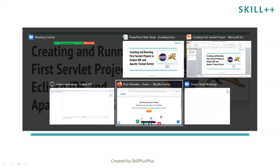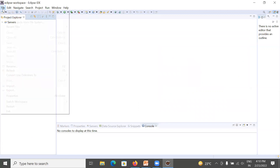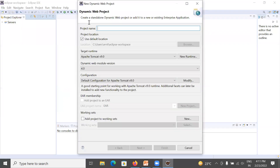Now it's time to create and run your first servlet project. Let us move to Eclipse IDE. To create your first servlet project, go to File, then New, and select Dynamic Web Project. Sometimes Dynamic Web Project is missing from Eclipse IDE — I have created a separate video for how to fix Dynamic Web Project if it is missing from this list.